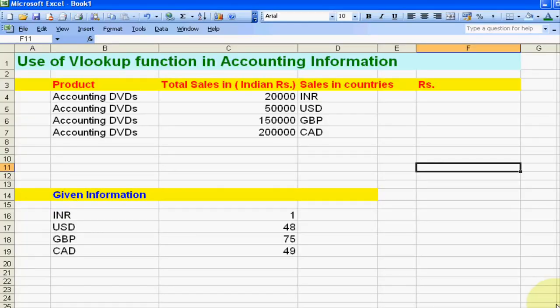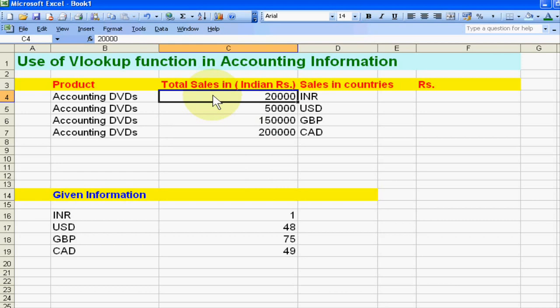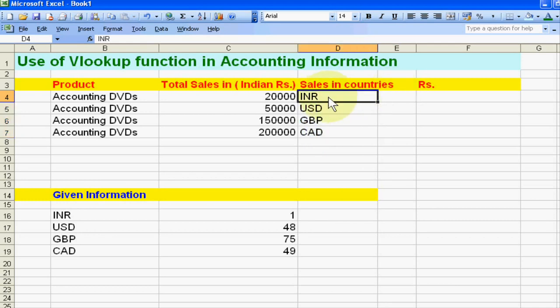Hello friends and students, today we will tell you the use of VLOOKUP function in accounting information. Suppose my business is to sell accounting DVDs, and I have recorded different sales in Indian currency, but my sales are in India, the USA, the UK, and Canada. I want to know what the amount is in these currencies.